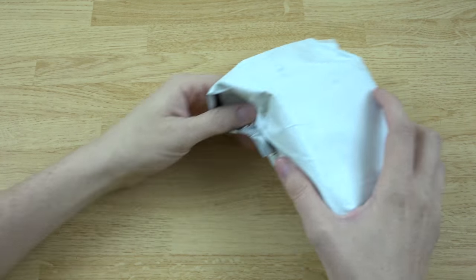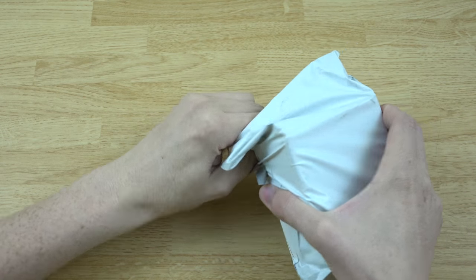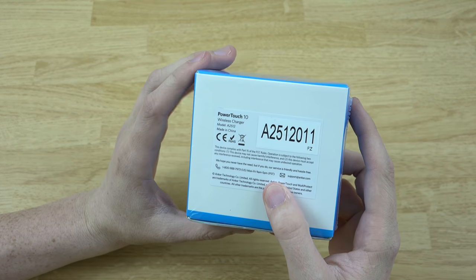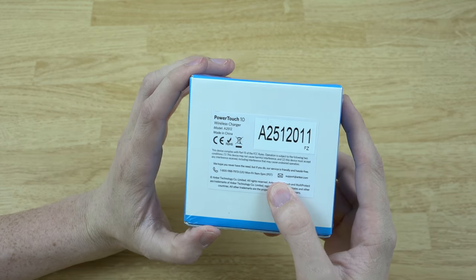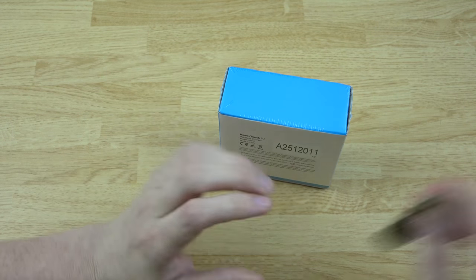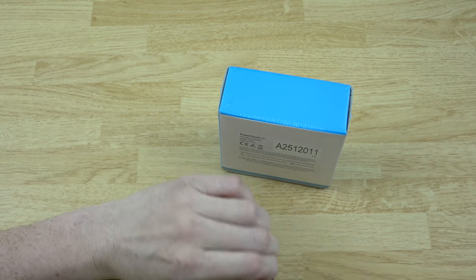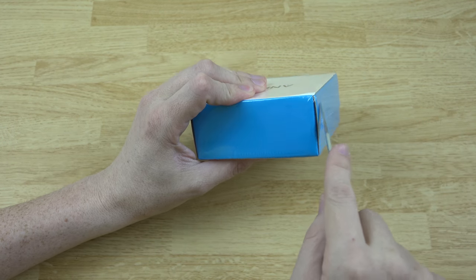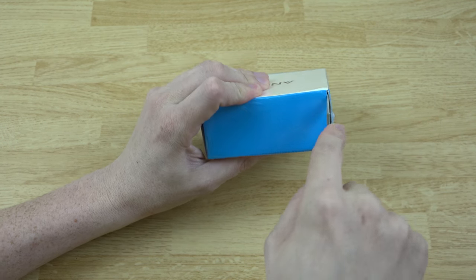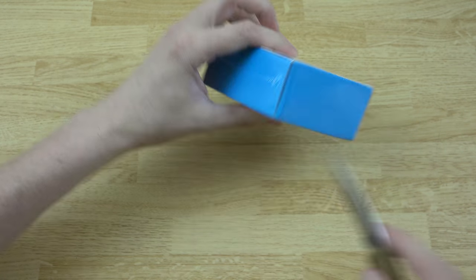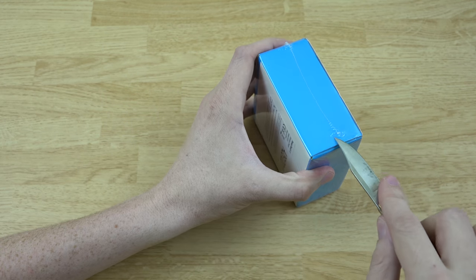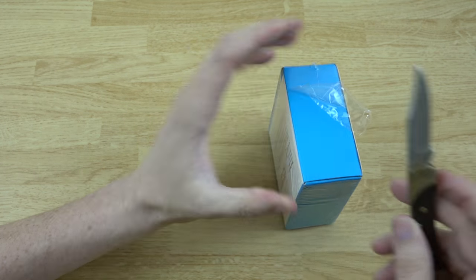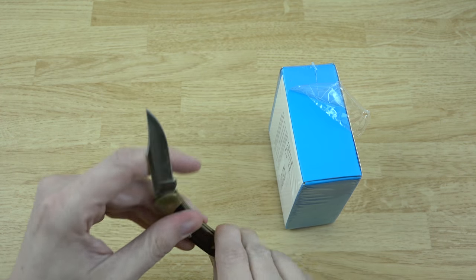Let's go ahead and open this sucker up. It is the Anchor PowerTouch 10, their newest wireless fast charger, so you can charge your devices quickly that support it. If it doesn't support it, it probably just charges normally.